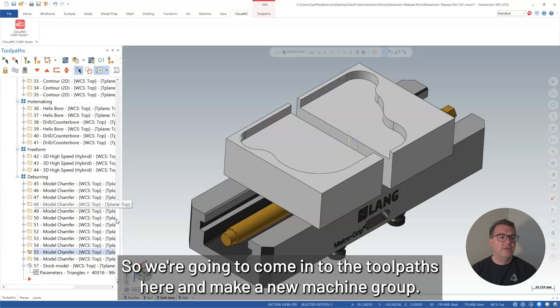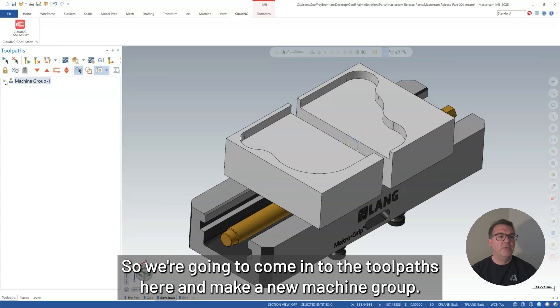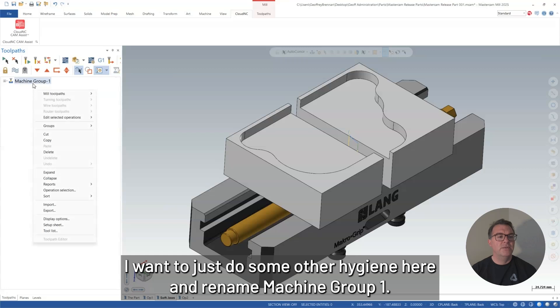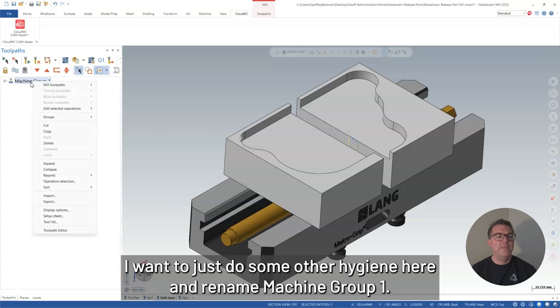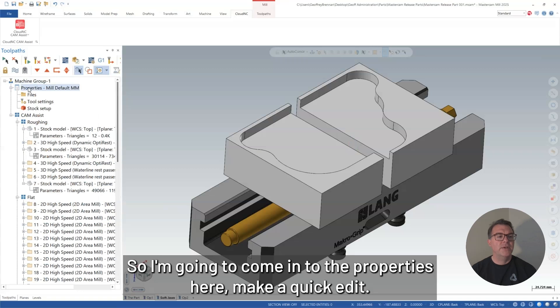But first of all, we need to set up the soft jaws as toolpaths so that we can cut them out. So we're going to come into the toolpath here and make a new machine group. First of all, I want to just do some of that hygiene here and rename machine group one.